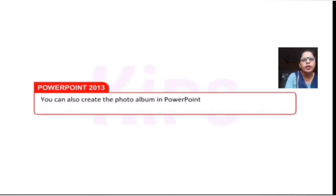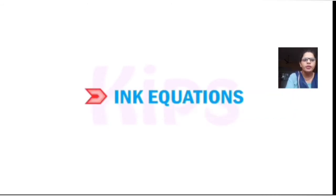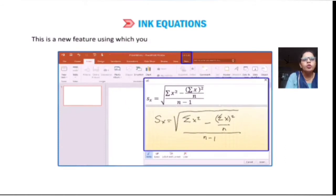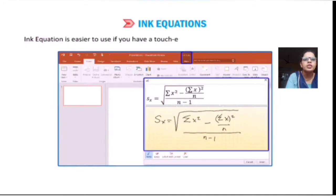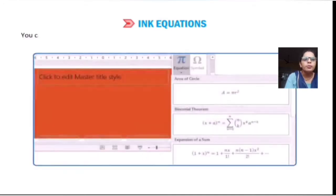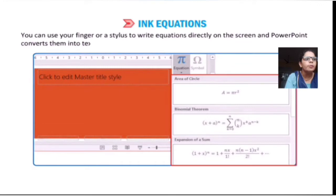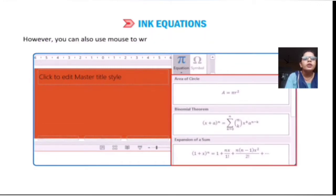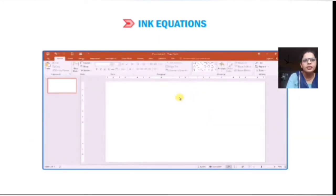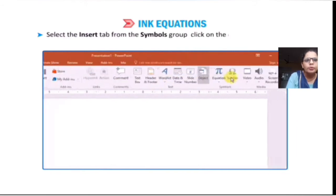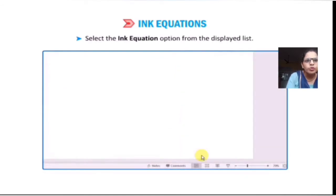You can also create a photo album in PowerPoint 2013 by following the above-mentioned steps. Next is Ink Equation. This is a new feature using which you can add math equations into your presentation. Ink Equation is easier to use if you have a touch-enabled device. You can use your finger or stylus and write the equation directly on the screen, and PowerPoint will convert it. You can also use the mouse to write the equation. To add an ink equation, select the Insert tab, from the Symbols group, click on the drop-down arrow next to Equation, and select the Ink Equation option.